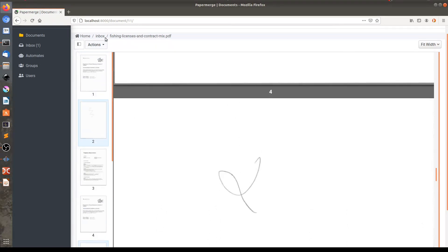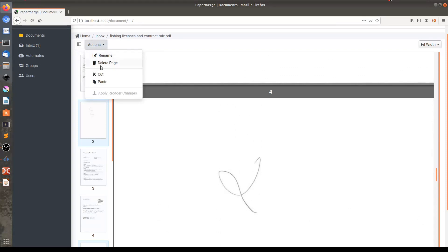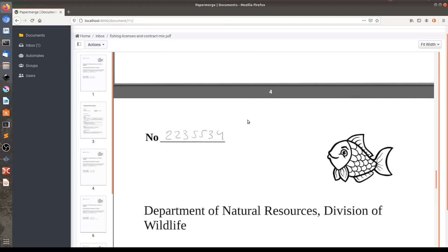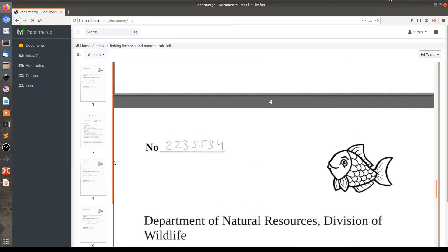And then here in the actions menu, I will choose delete page. I am sure. Okay, great.